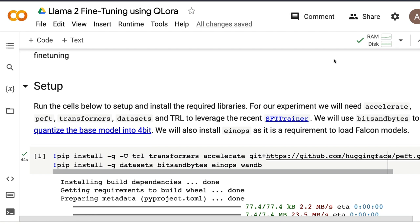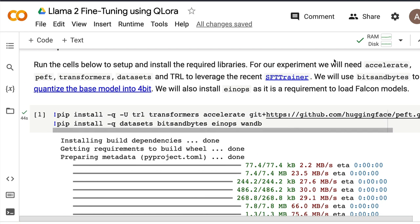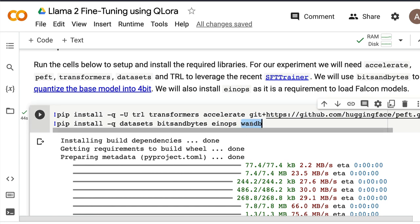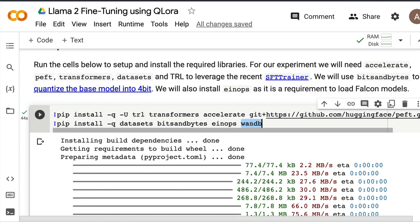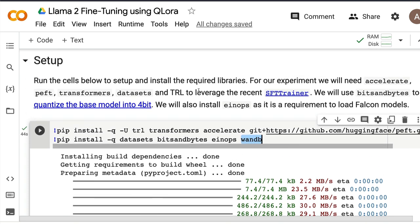This Google Colab notebook will be shared in the YouTube description so you can check it out directly. First, install all the required libraries. I'm also installing Weights & Biases, which helps monitor the model training process. If you don't want any data to leave your Google Colab notebook, do not install that library, but it is helpful for seeing your training loss and other parameters.